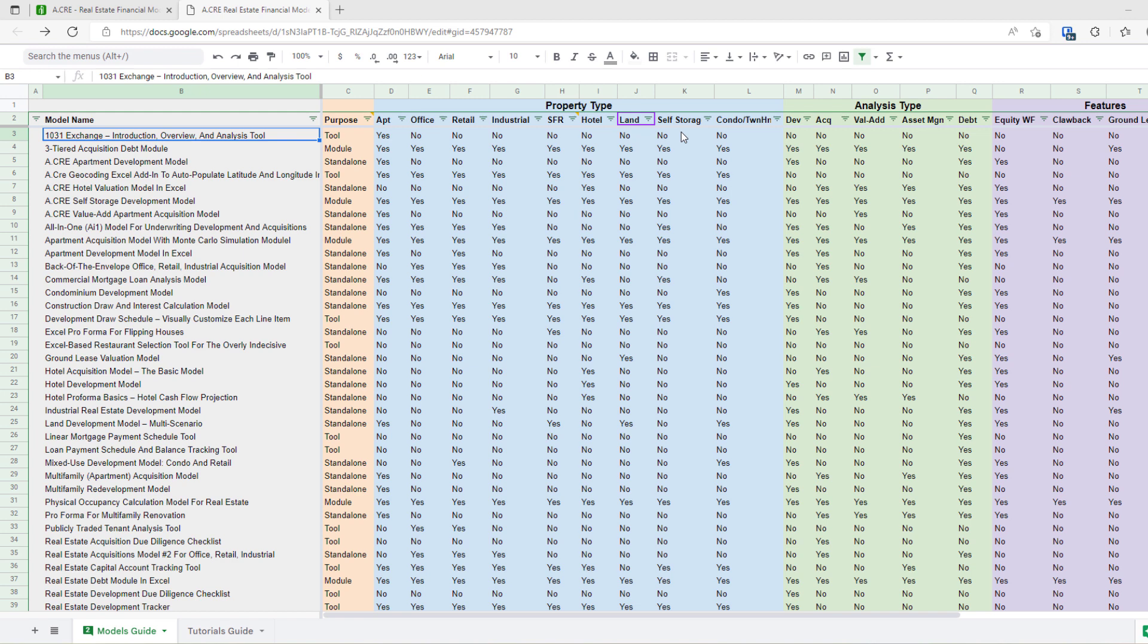It's a great resource. 70 plus models have hit our library. The challenge for many of you is it can be a bit overwhelming. You have a specific use case and you say, which Excel file, which model, which module,